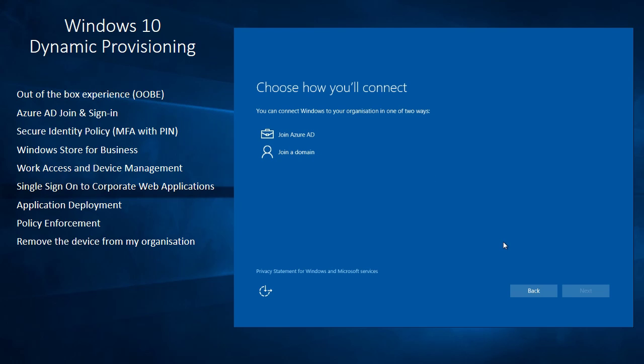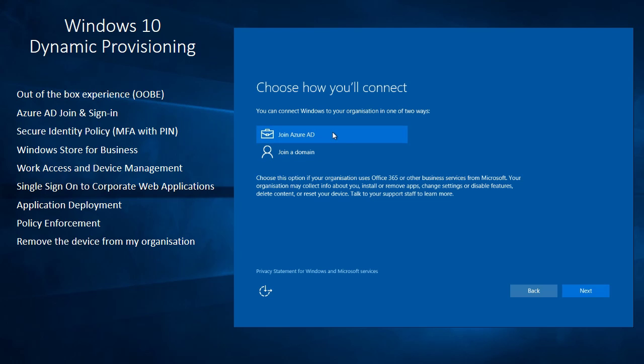Next it will say how do I want to log into the device. So I can either choose a standard domain login or I can choose my Azure Active Directory. Now I'm actually working at home so I can't choose a domain login because I'm not in the office to be able to do that. So I'm going to use the cloud service and log into Azure Active Directory.